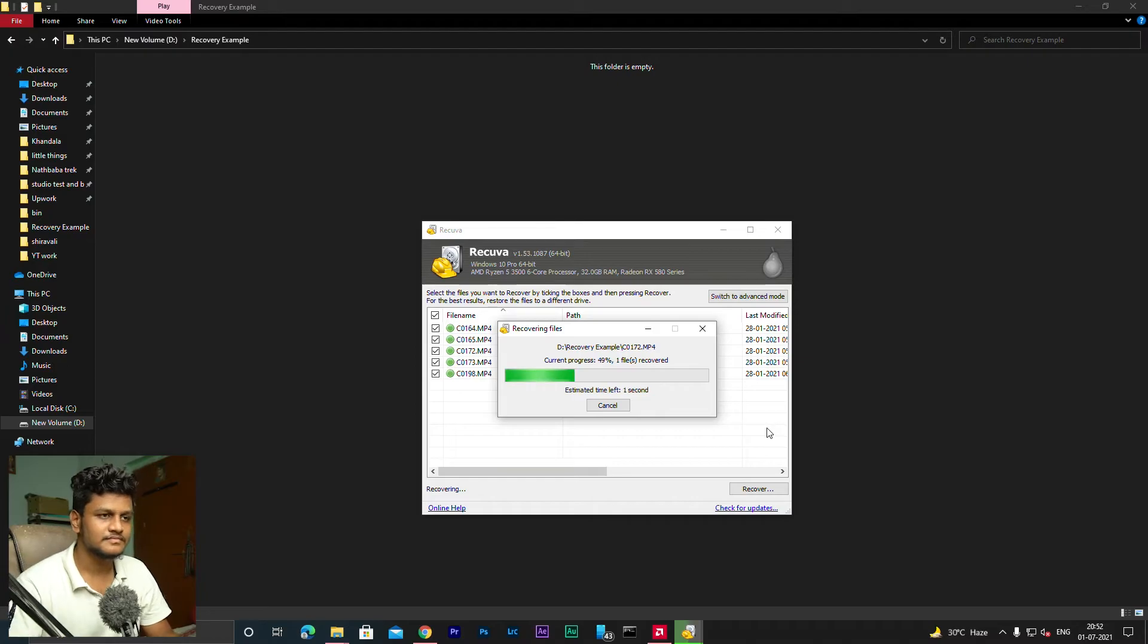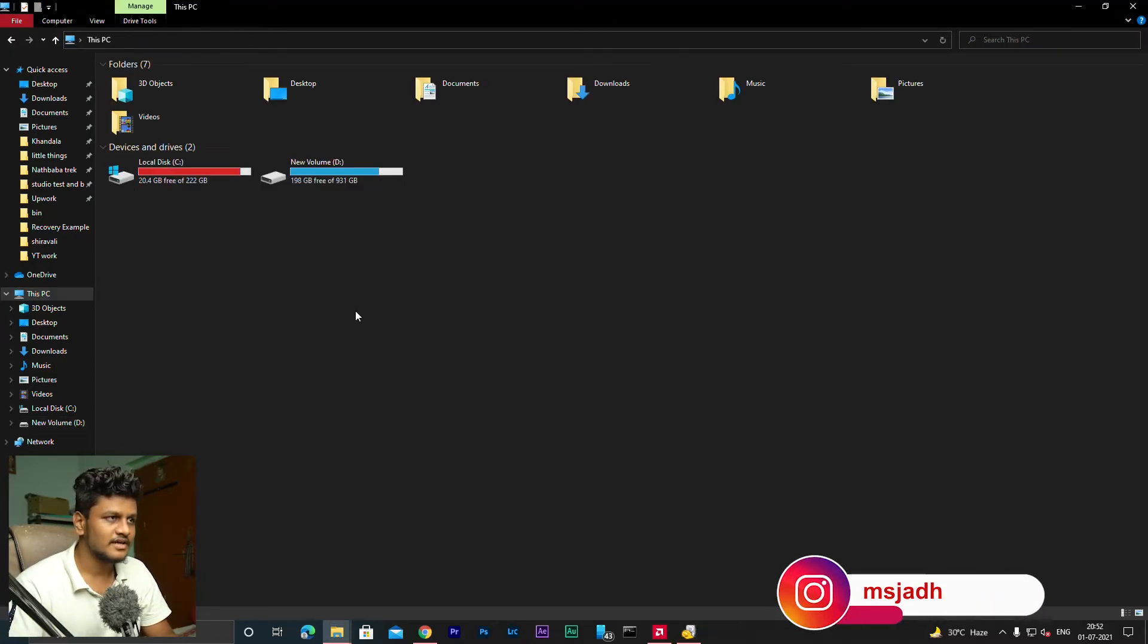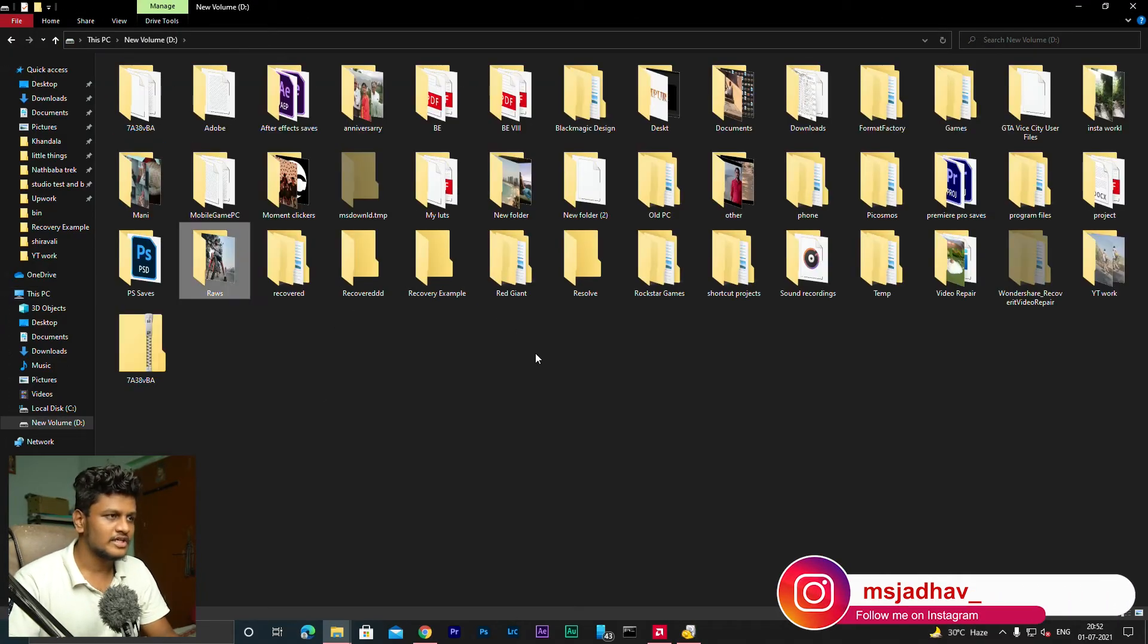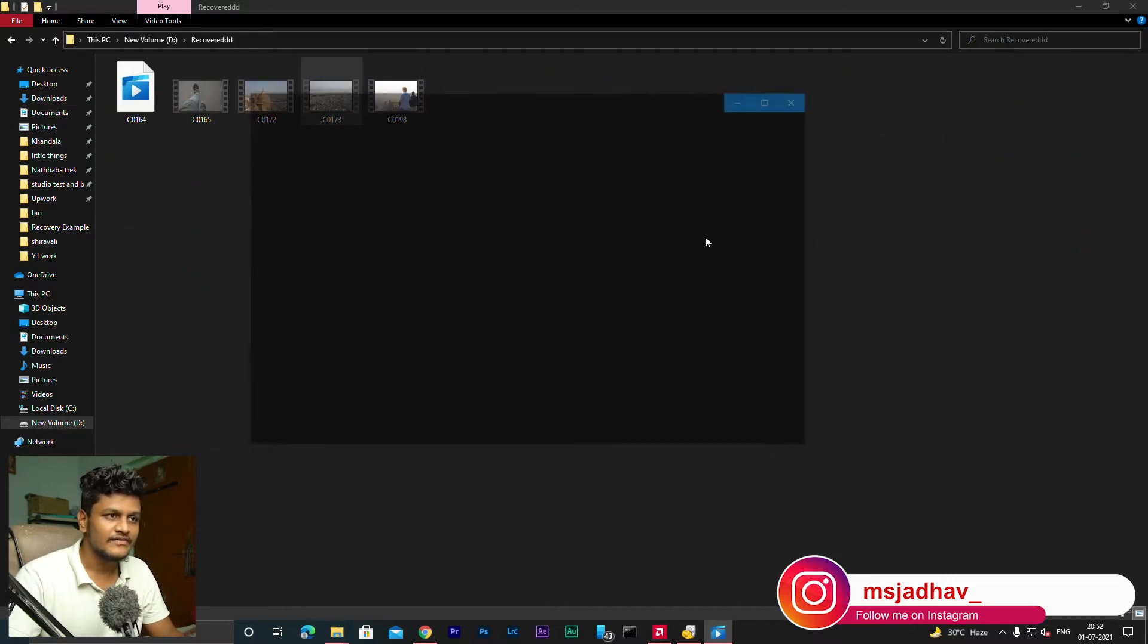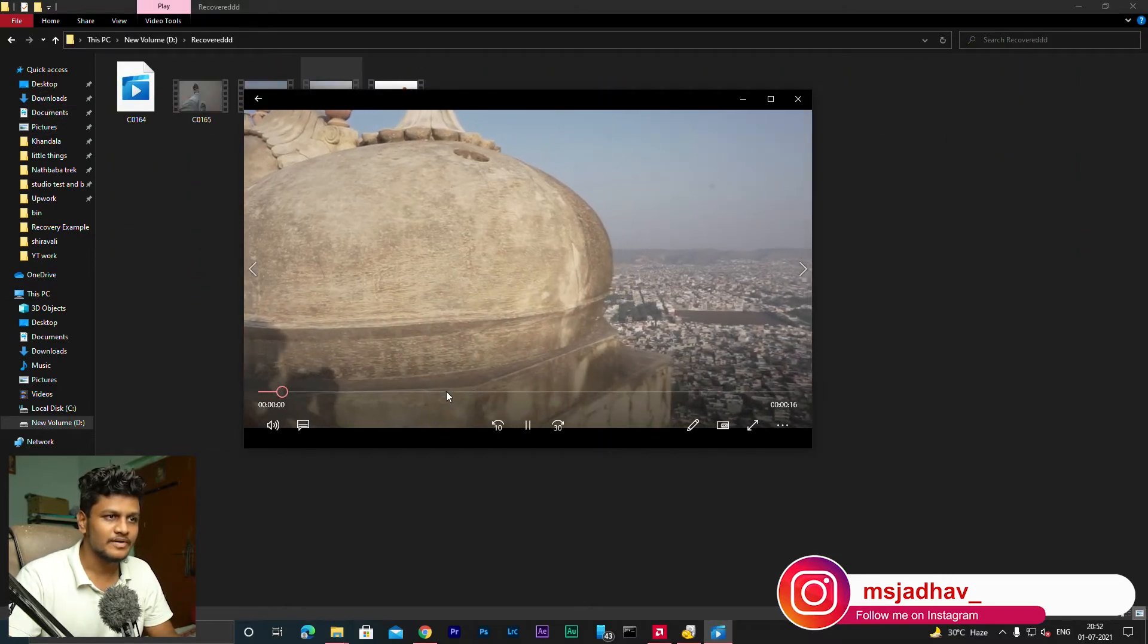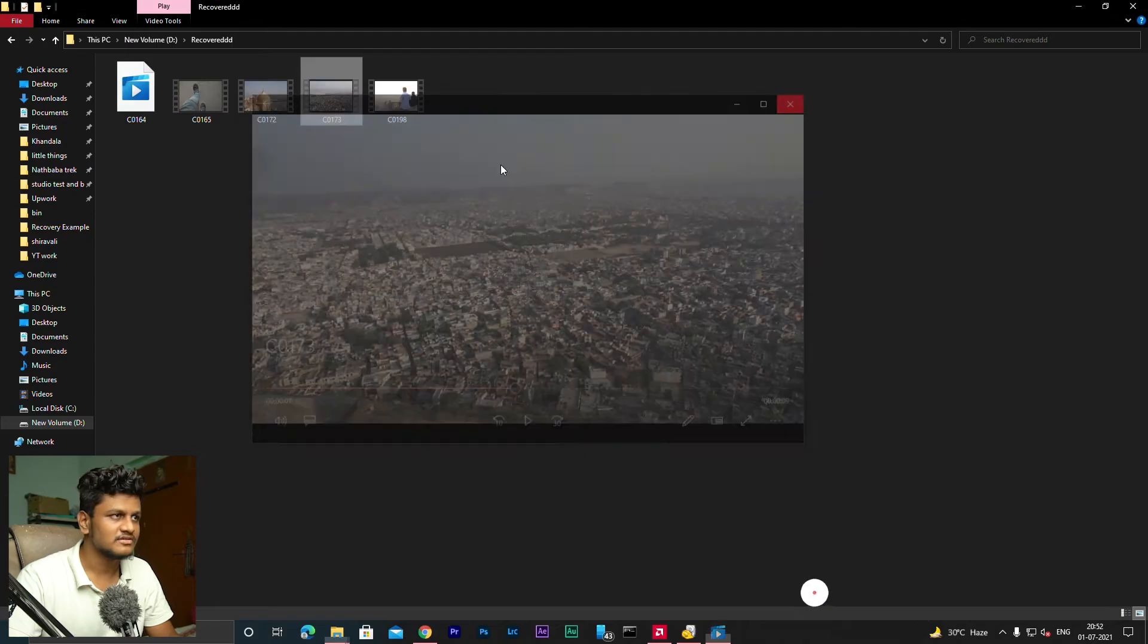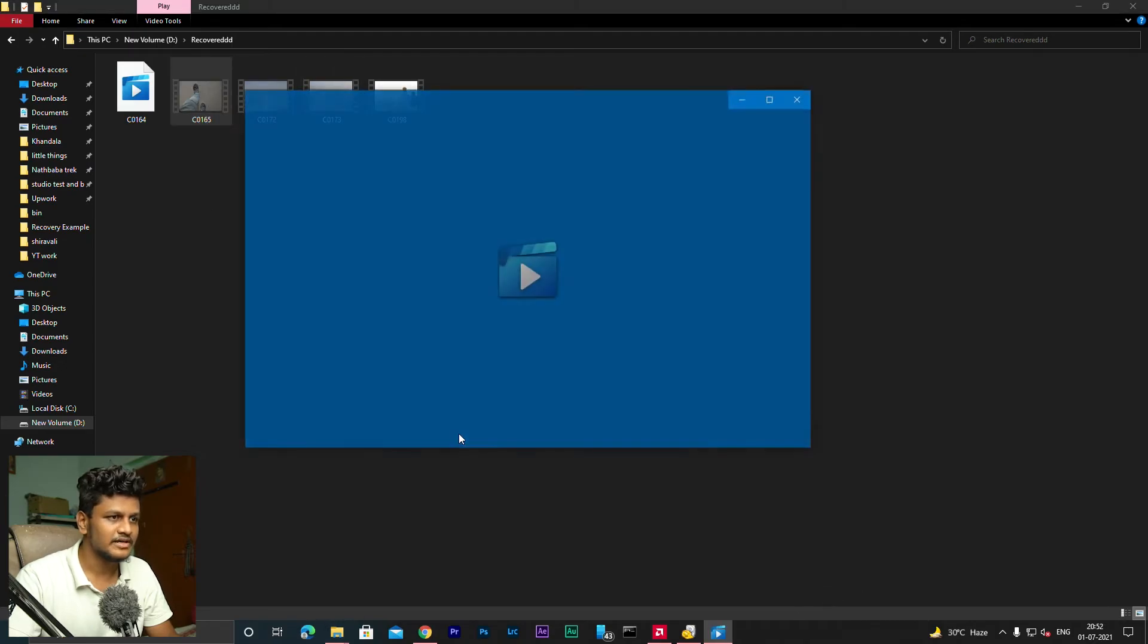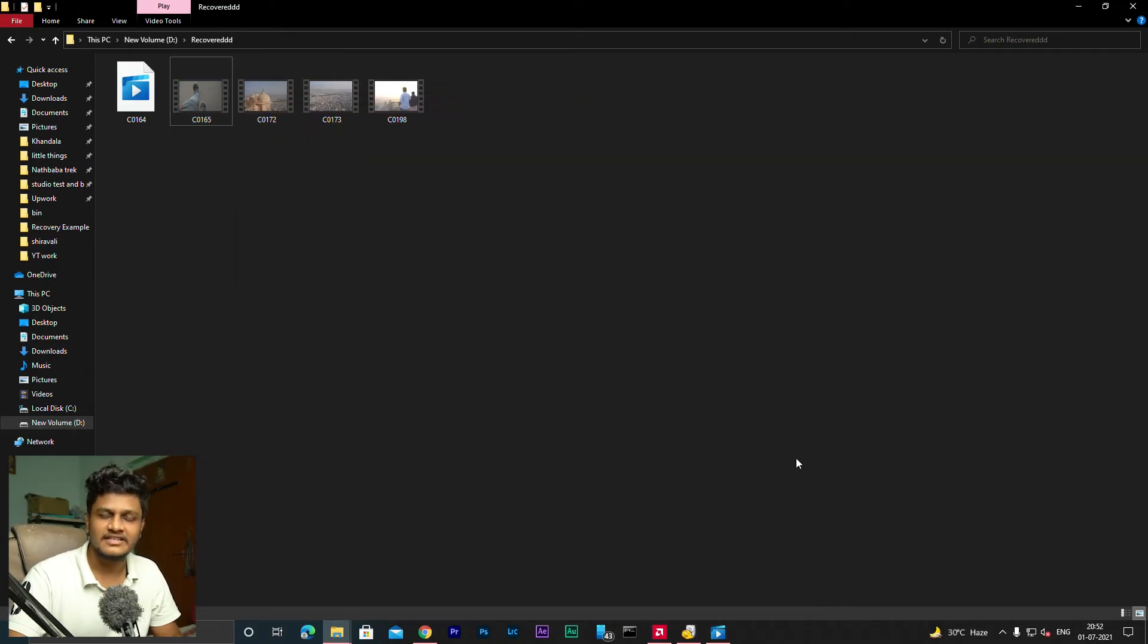So you can see in the recovery folder, we have recovered all the videos.